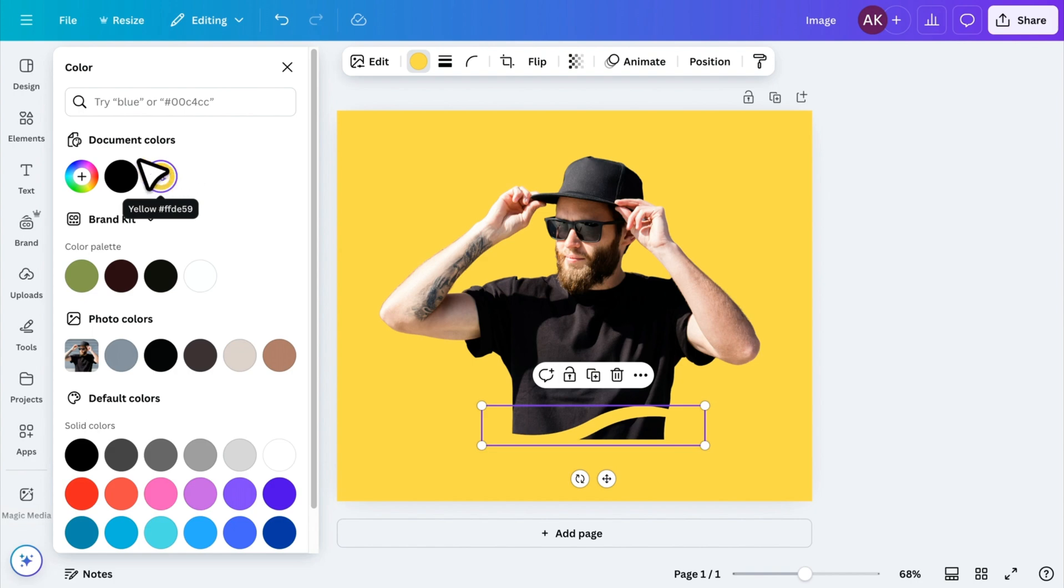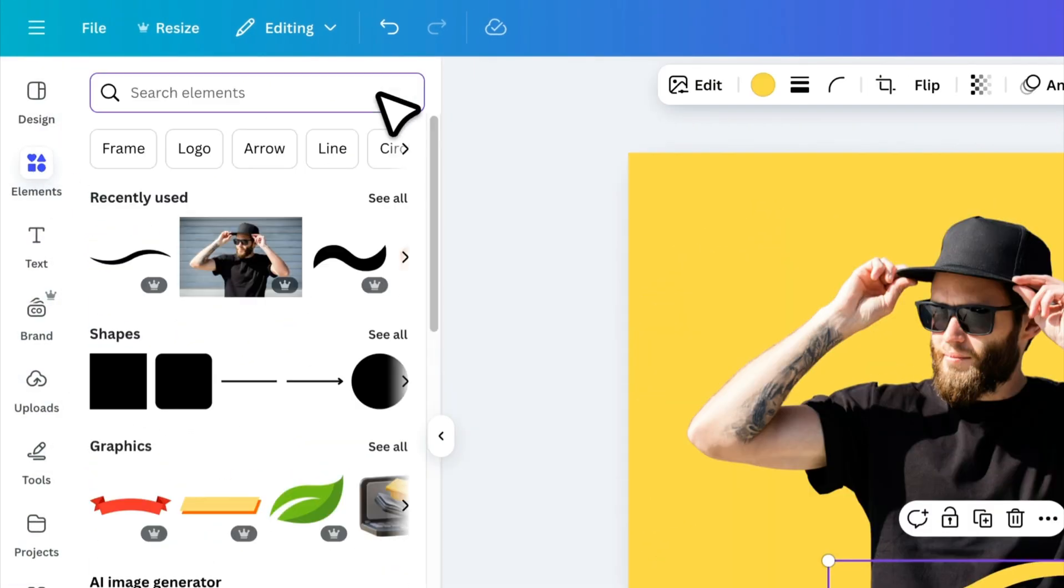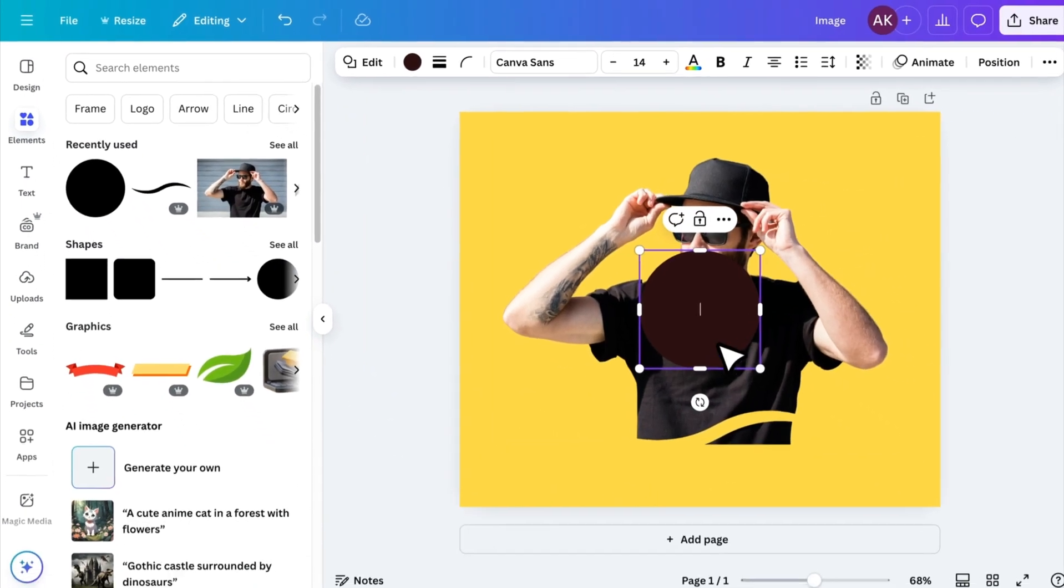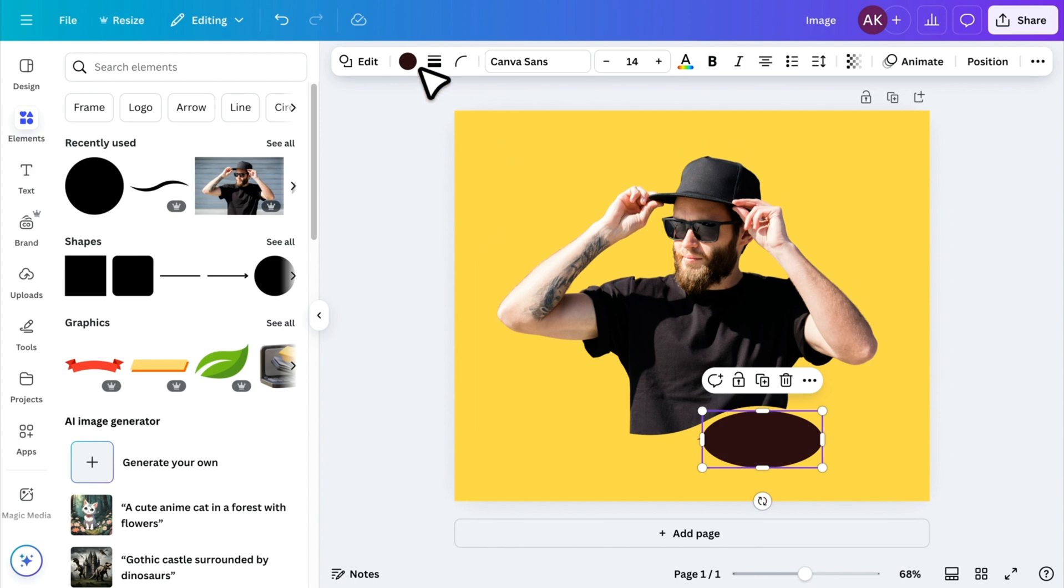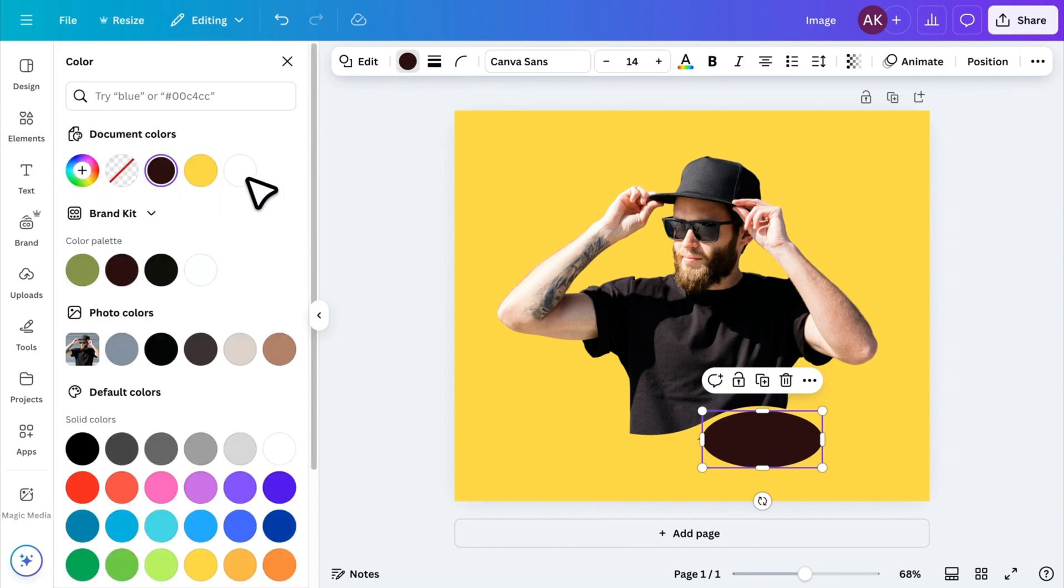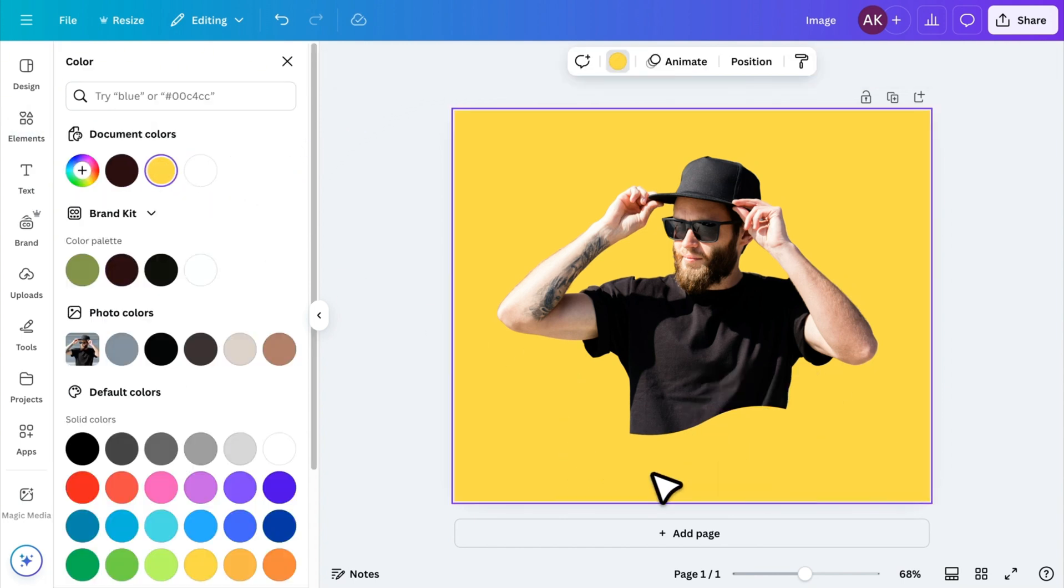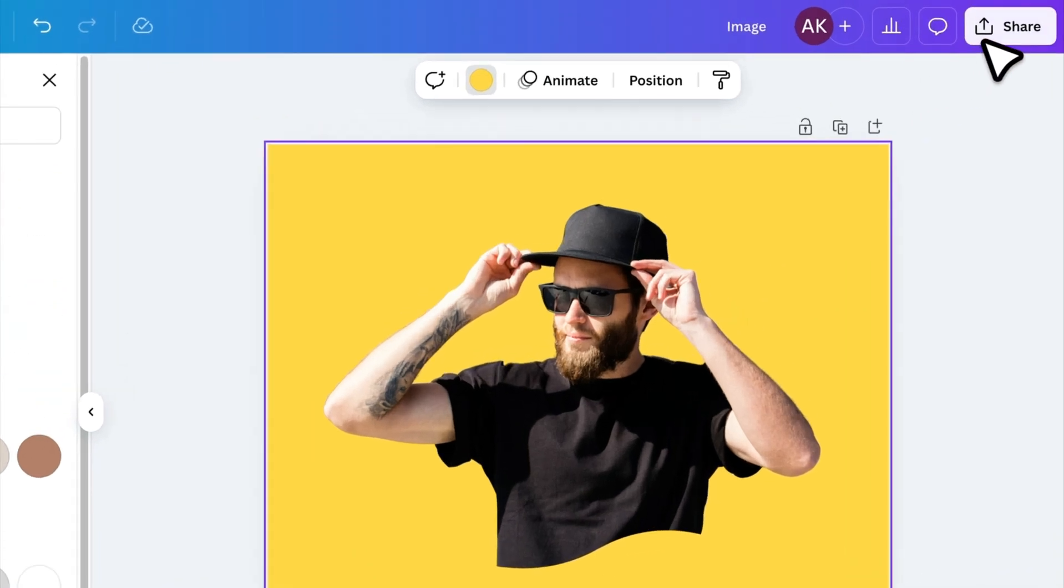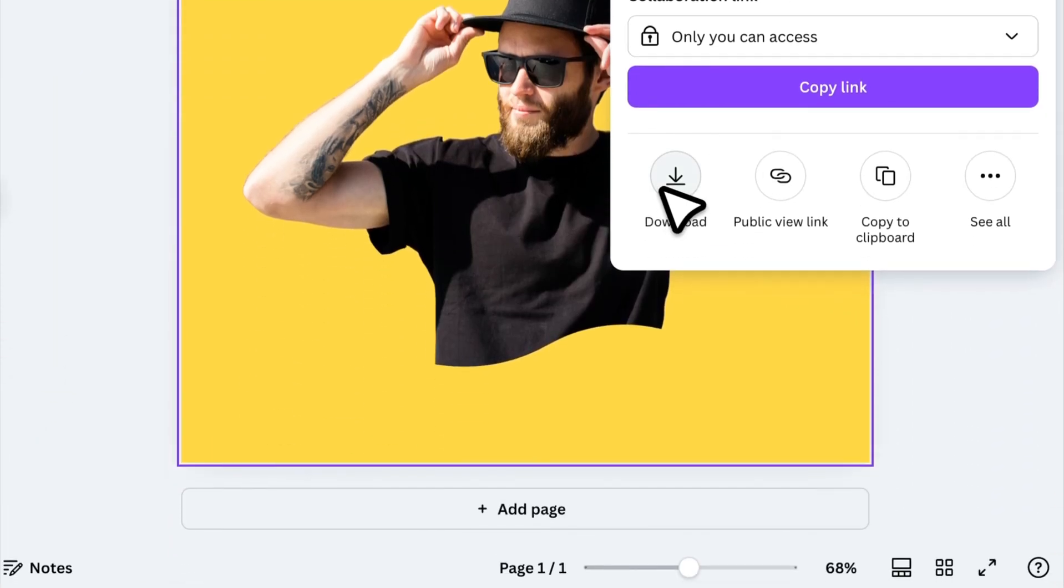To refine the look, go back to Elements, add a circle, and position it over any unwanted areas. Again, change its color to match the background, ensuring everything blends perfectly. Once the effect looks good, click Share and download the image.